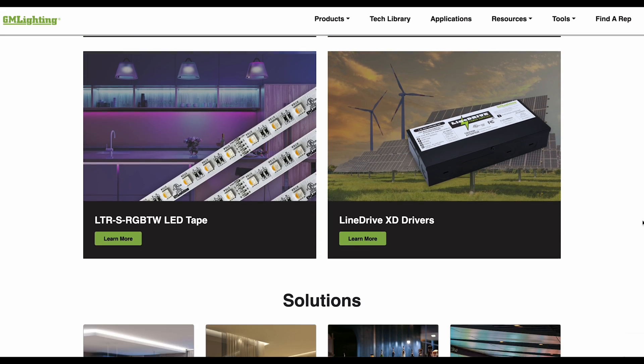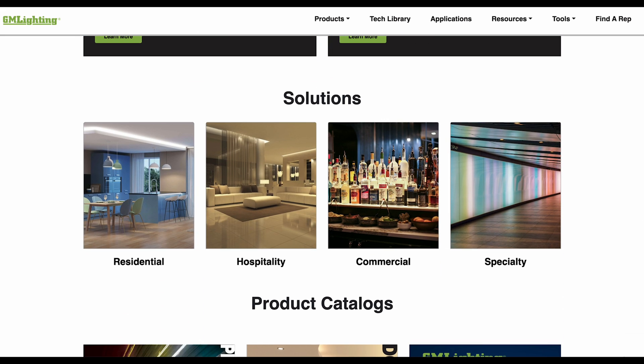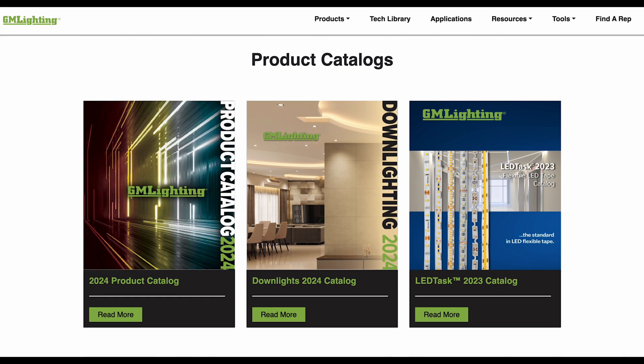The solutions section showcases how our products are used in residential, hospitality, commercial, and specialty applications. This will link you to our image gallery, which will display our products used in various applications. Additionally, check out our catalog section to view our latest 2024 product catalog and down lights 2024 catalog.